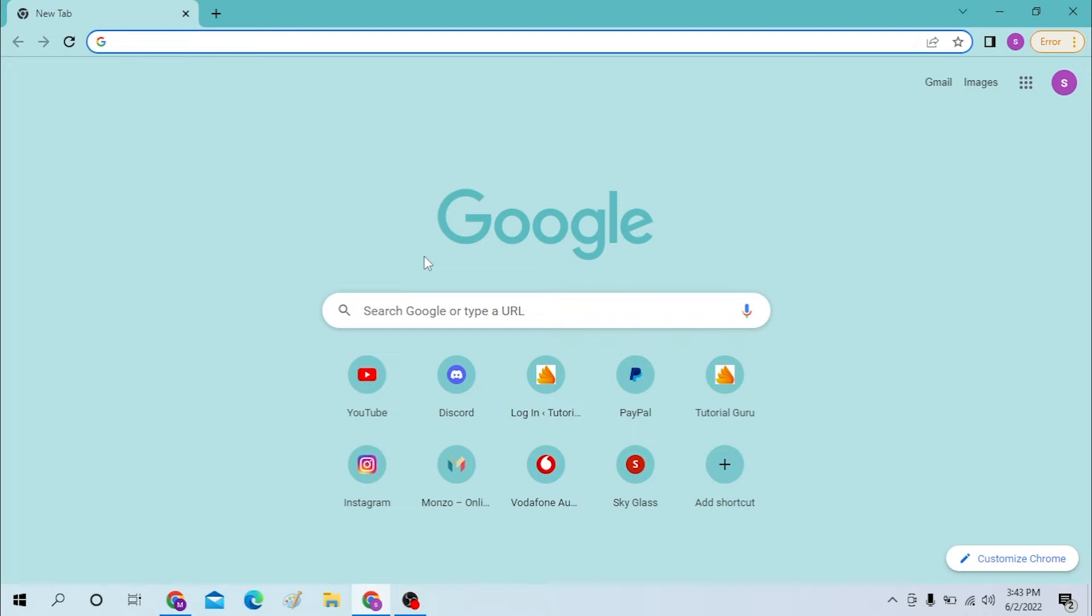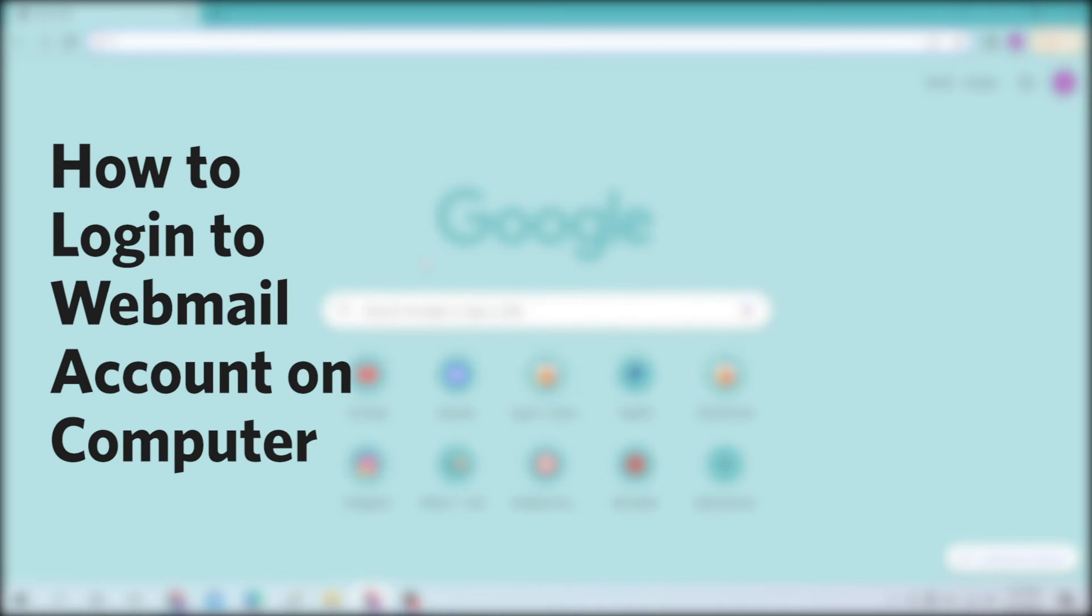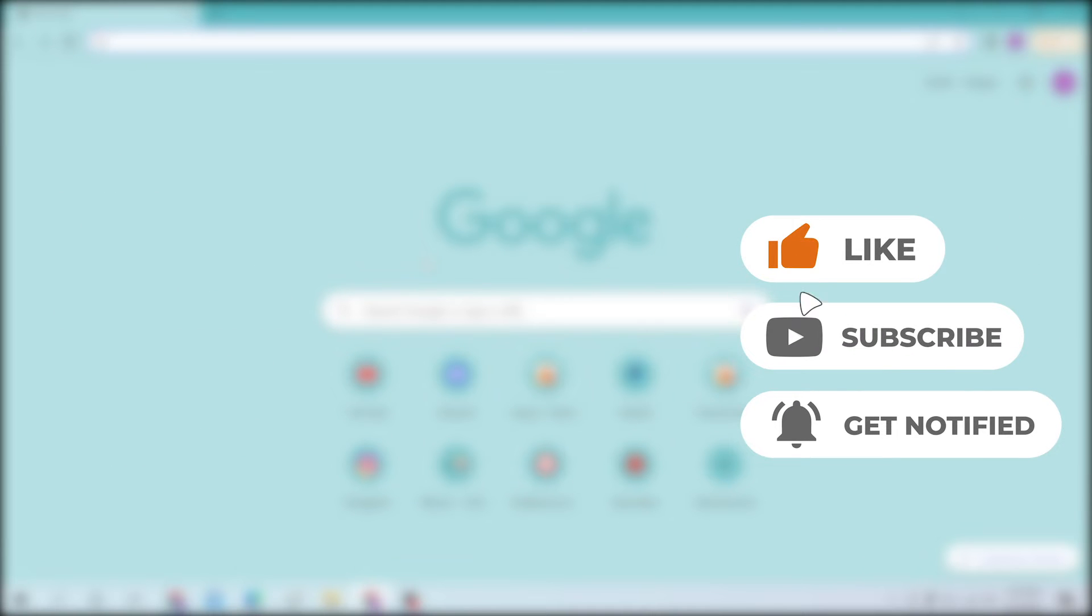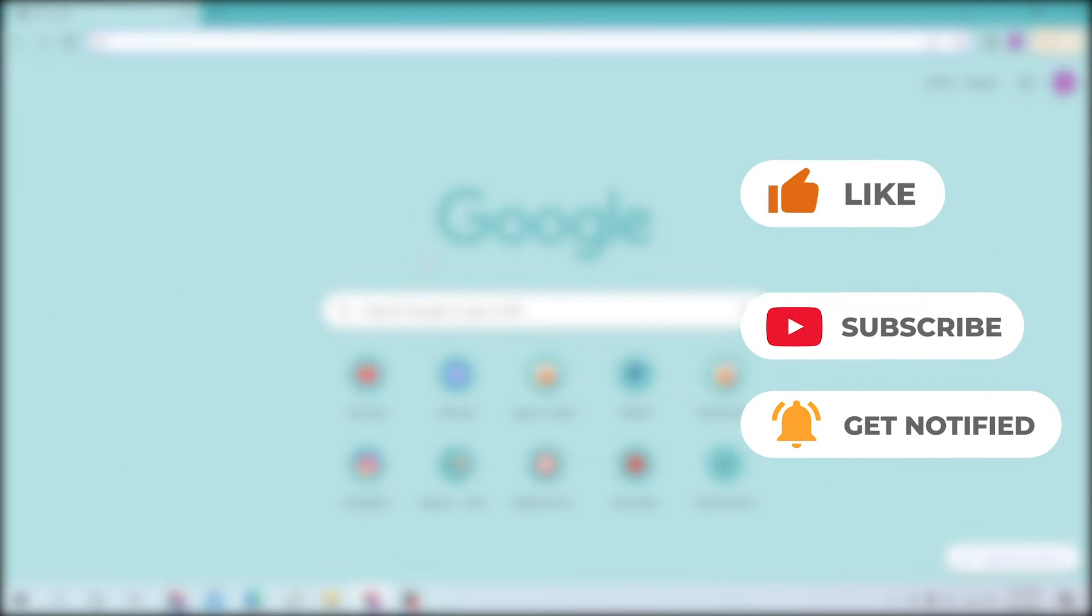Hello there, welcome to our channel Login Helps. Hope you are doing fine. I'm back with another tutorial video, and today I'll be showing you how to log into your webmail account from your desktop. Now without further ado, let's start the video. But before that, don't forget to like, subscribe and hit that bell icon for more videos.